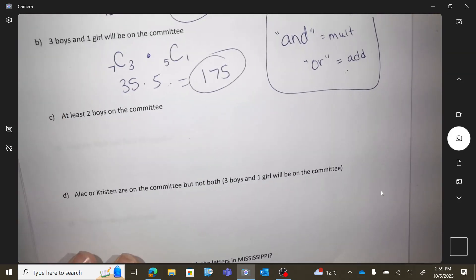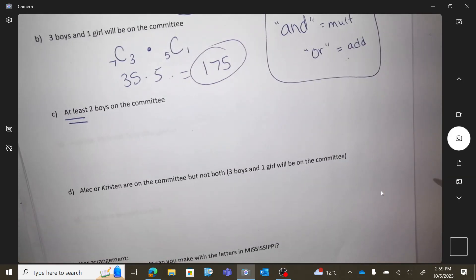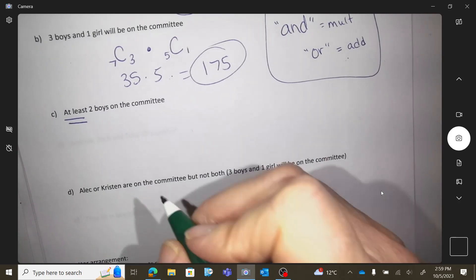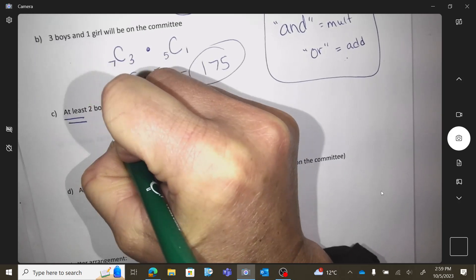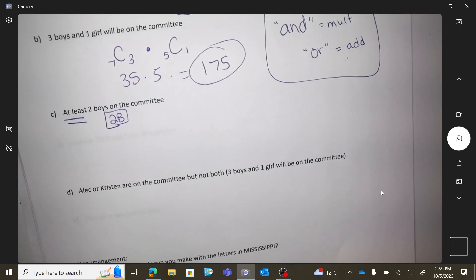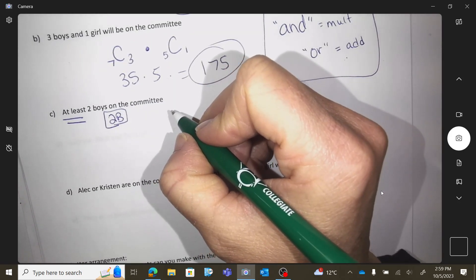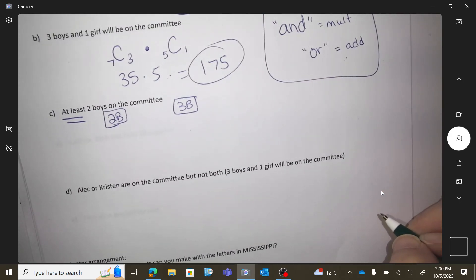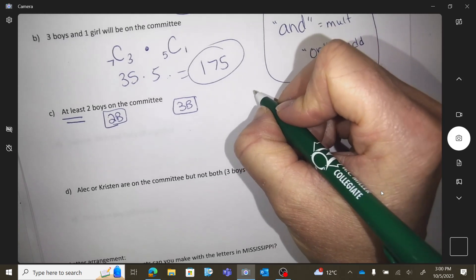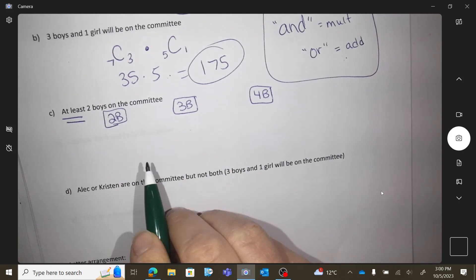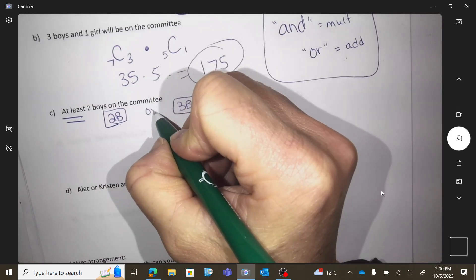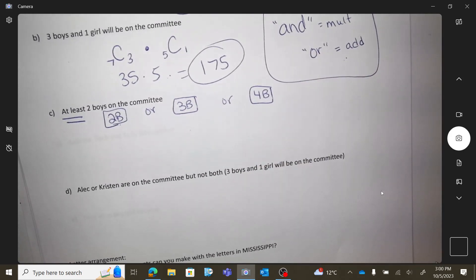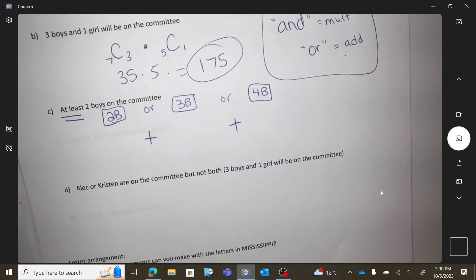The next question says you have to have at least two boys on this committee. So we need to talk about 'at least.' You could put two boys — that would work. 'At least' means that's the minimum, so you could also have three boys or four boys. Those are separate scenarios: a committee with two boys, or three boys, or four boys — they're not happening at the same time. So I'm going to add the different scenarios.